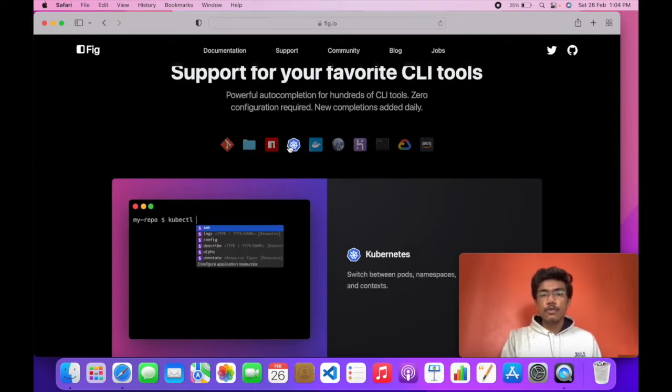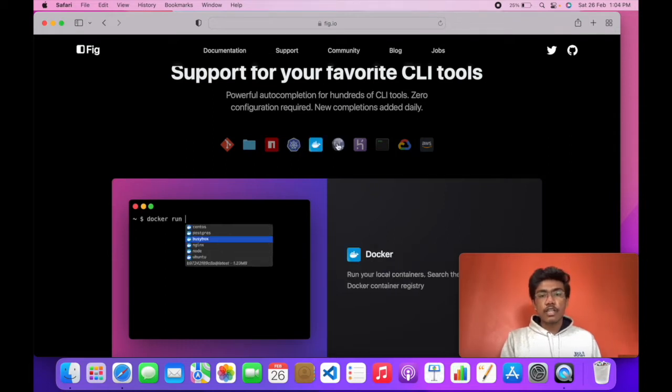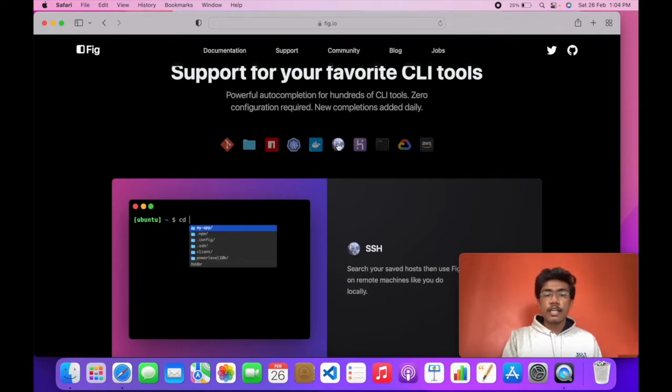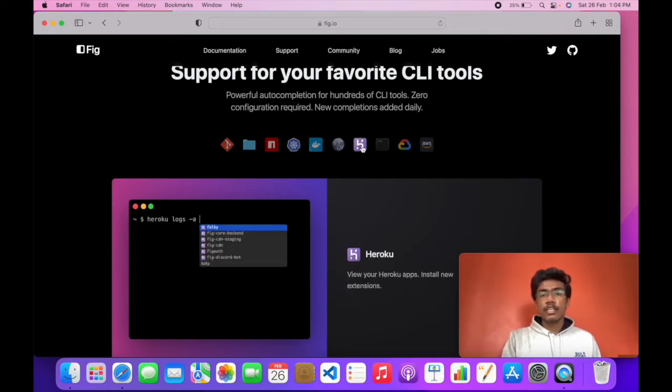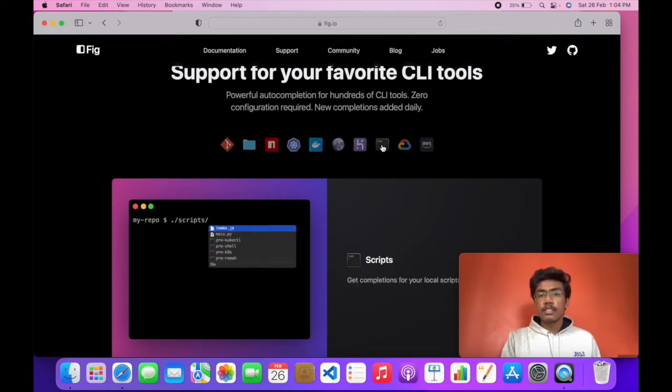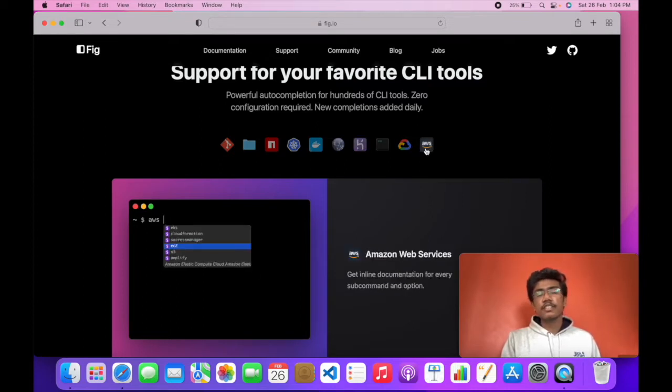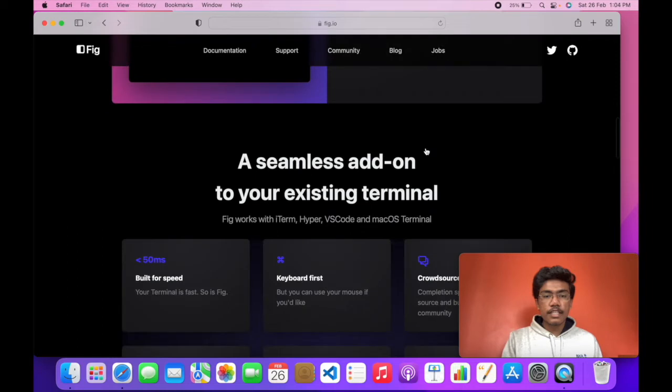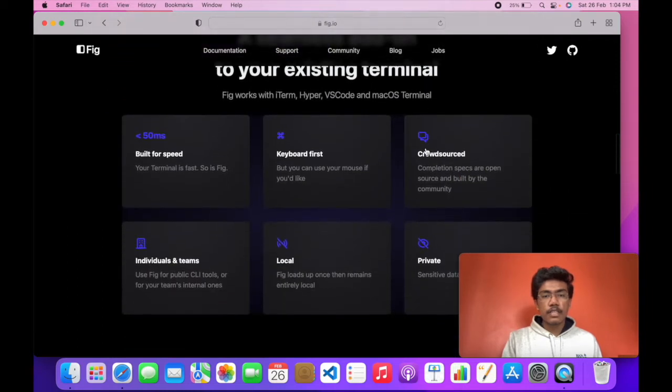You can use it with Kubernetes, Docker, SSH, Heroku, Scripts, Google Cloud, AWS. Basically everything and anything you can imagine.